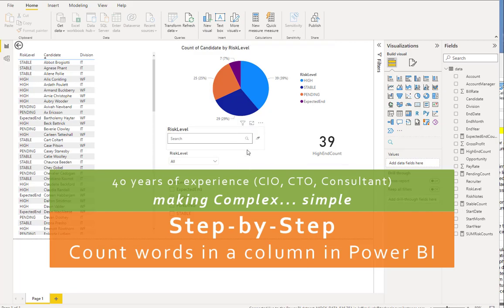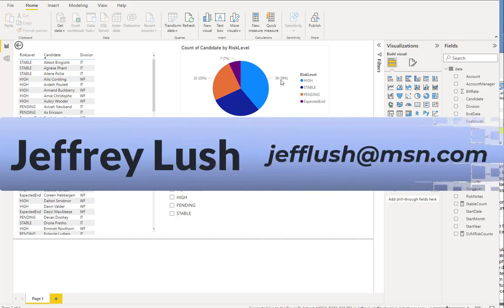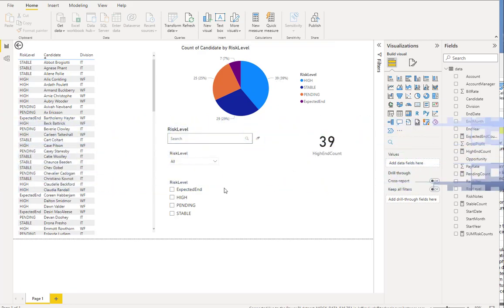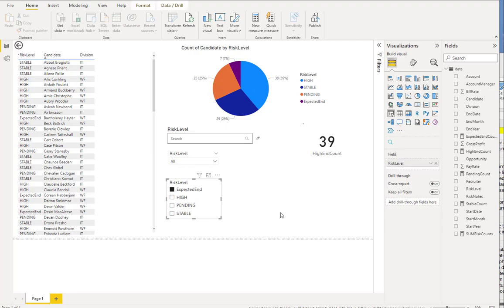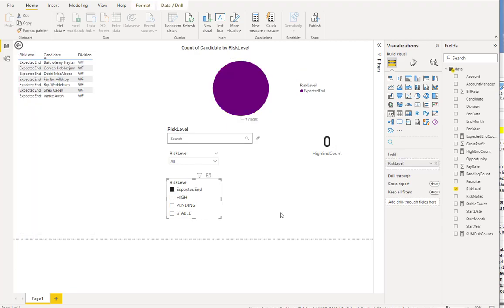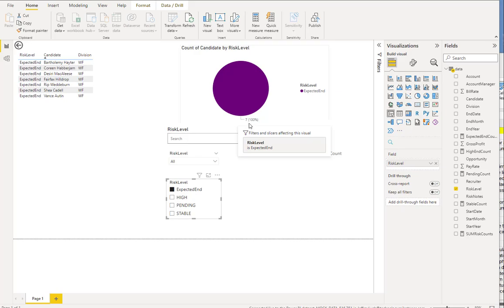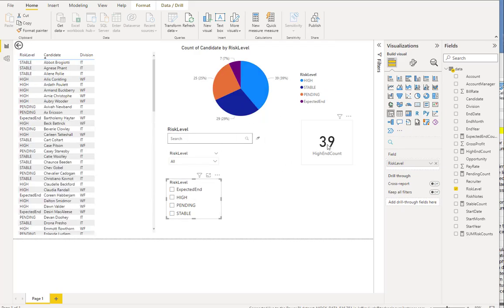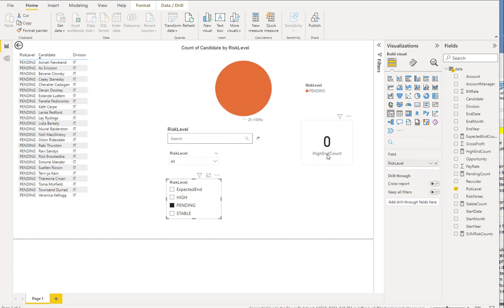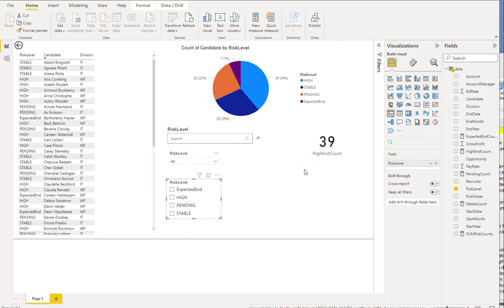I'm here within Power BI Desktop and I want to count specific numbers. I have the numbers here, I can see them, but I want to put it in a count. Let's say, for example, I want to put in expected end. I know I have seven because you see the seven right there. So what do I need to do to actually have this counter work for all of my selections? We're going to jump right into it.